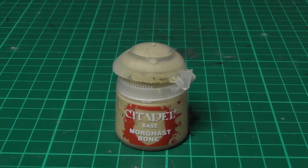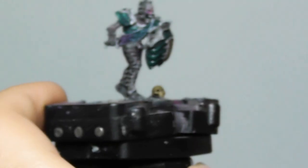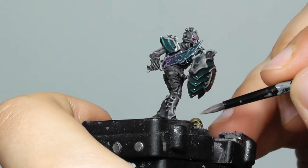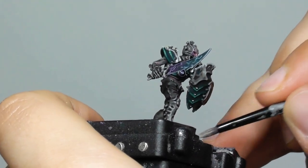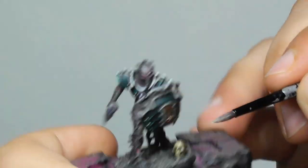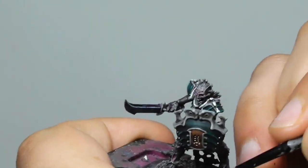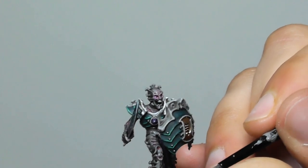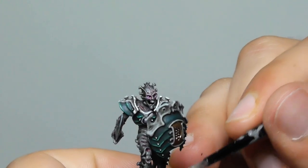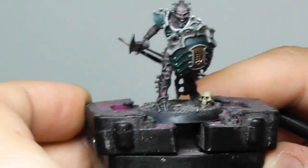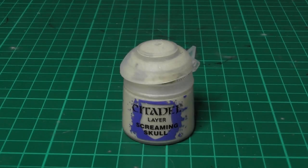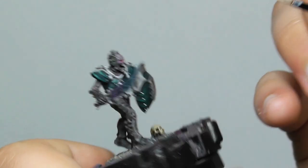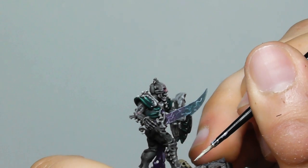Once the Agrax Earthshade is completely dry, I use Morghast Bone on the skulls. First I start dry brushing them, and just a touch of layering. And with Screaming Skull I finish the skulls by giving a fine highlight and base painting the teeth.